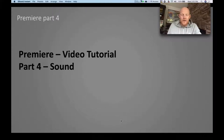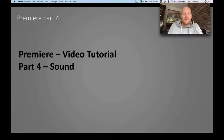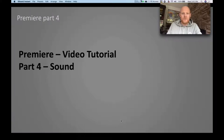Hi everyone and welcome to Premiere Video Tutorial Part 4 - this is sound. This covers sound editing and sound mixing rather than recording. Let's get going on Premiere Video Tutorial Part 4: sound.